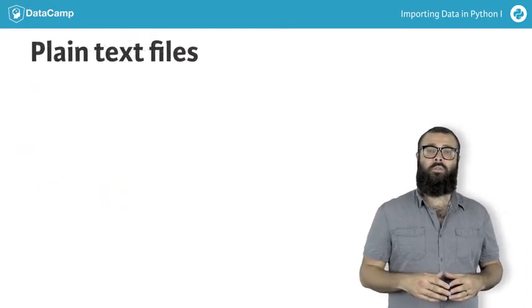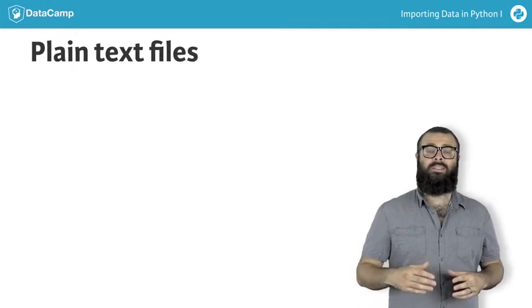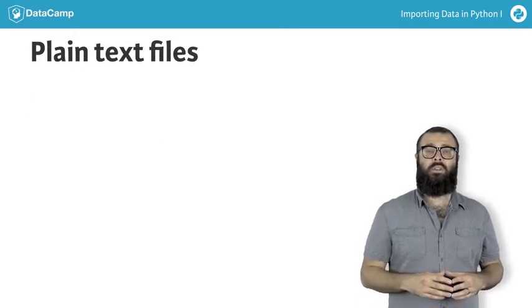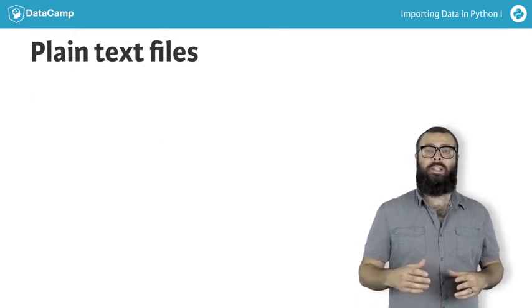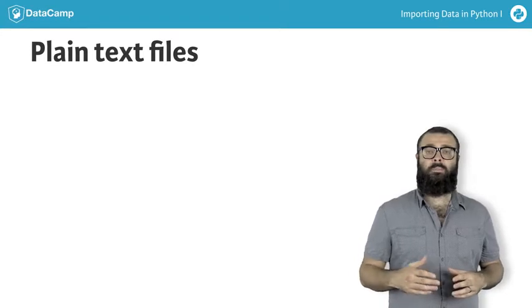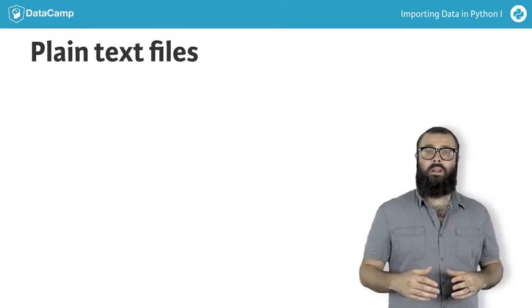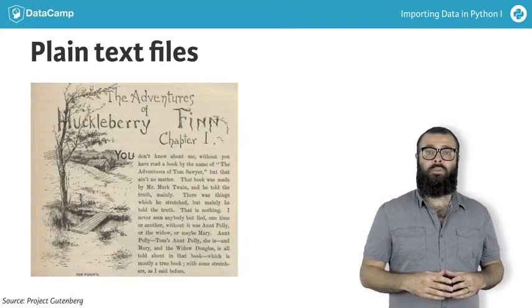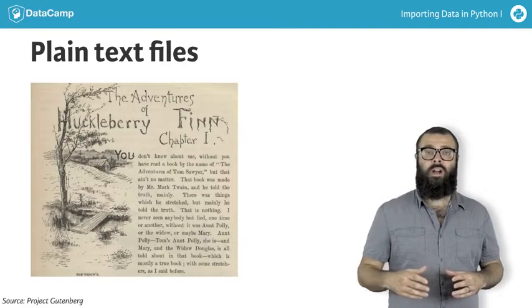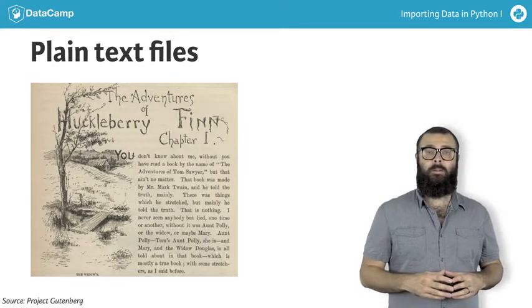First off, we're going to learn how to import basic text files, which we can broadly classify into two types of files. Those containing plain text, such as the opening of Mark Twain's novel The Adventures of Huckleberry Finn, which you can see here.